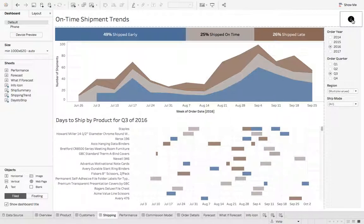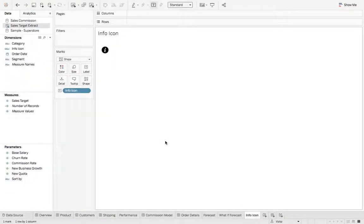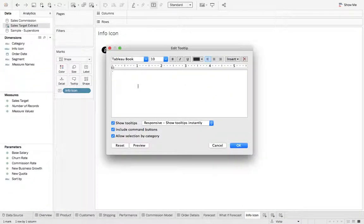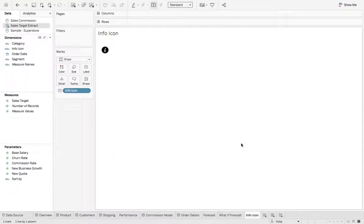So how do we display text? Let's go back to the info icon. We can go to tooltip and we can say information about my dashboard goes here. Let's hit OK.